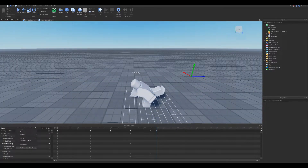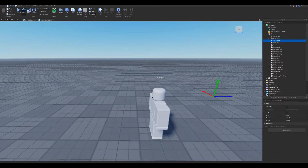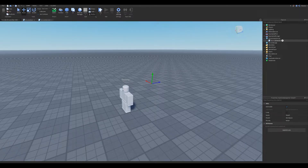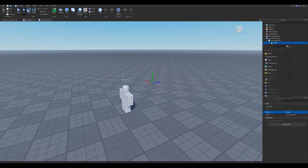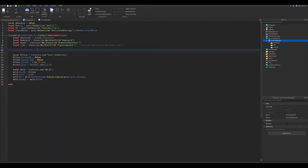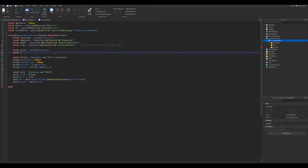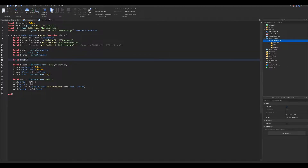Make sure to set the animation priority to action. Make three folders in the server script and rename them to Animation, Sound, and VFX. Now we make the folder variables in the script. Copy what I type — here we load the animation to play it.